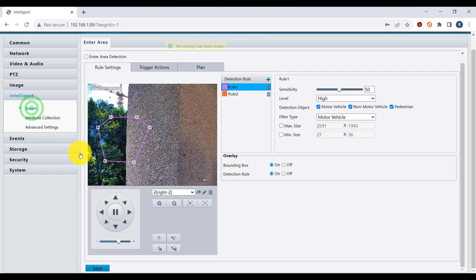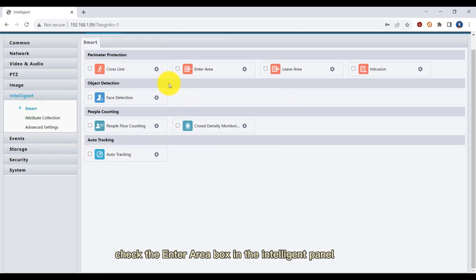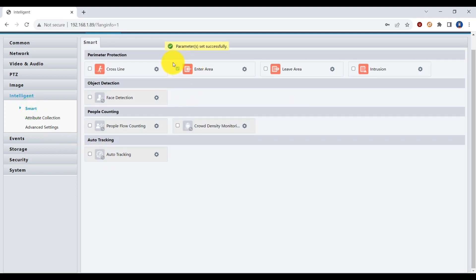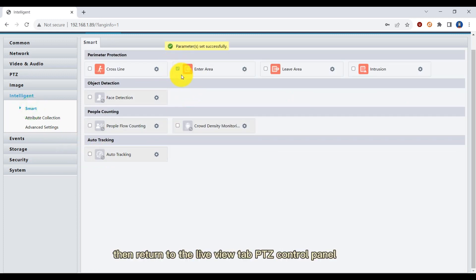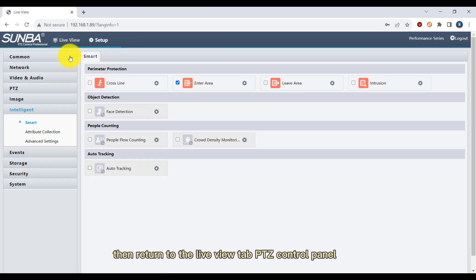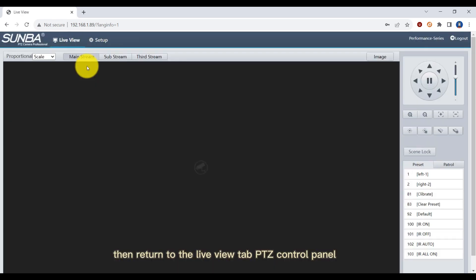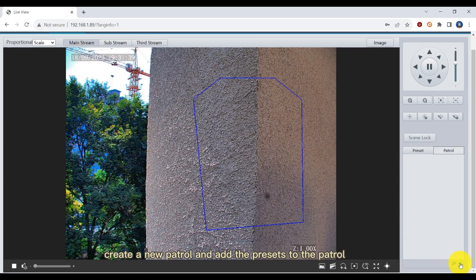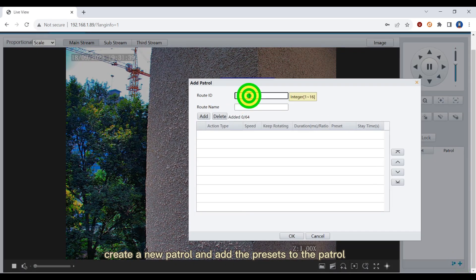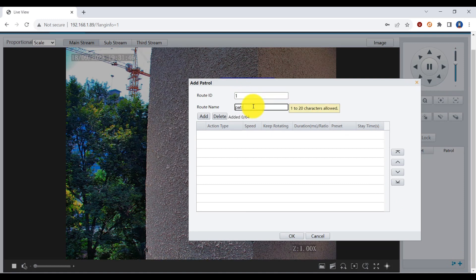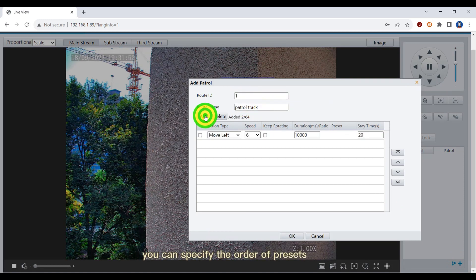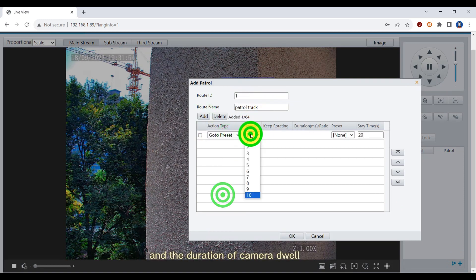Finally, check the enter area box in the intelligent panel. Then return to the live view tab PTZ control panel, create a new patrol, and add the presets to the patrol. You can specify the order of presets and the duration of camera dwell.